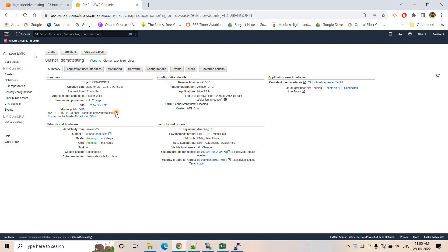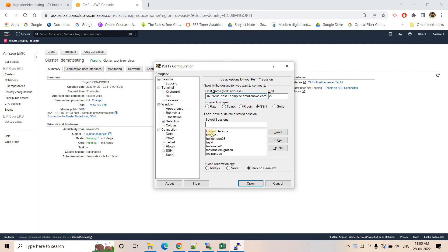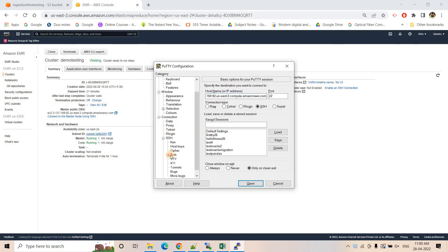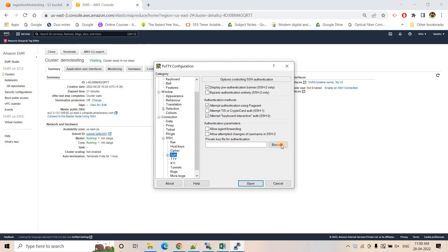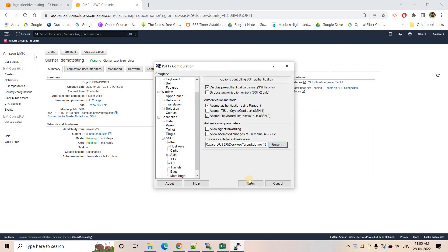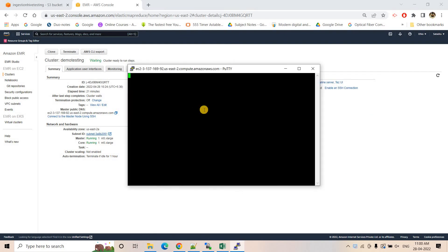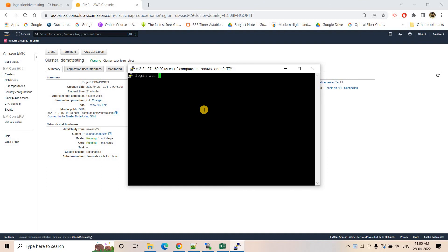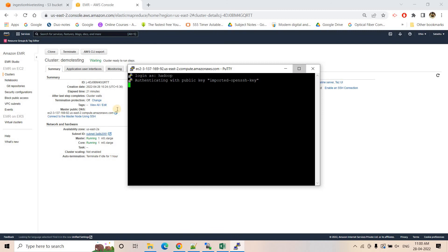This is our master public DNS. I will copy the DNS and then SSH into it. I'll browse the PPK file and login with the default user ID 'hadoop'. That's pretty much done.